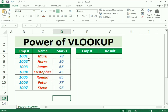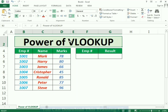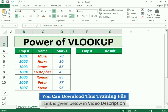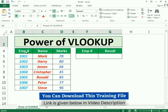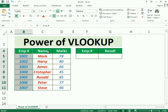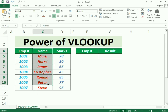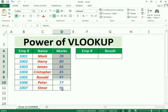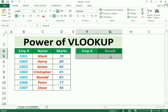Hello friends, welcome to our channel. In this video we'll discuss the power of the VLOOKUP function. We have three different columns: the Employee ID column, the Employee Name column, and the Employee Marks column. We need to use this data with the VLOOKUP function in these cells to find results.